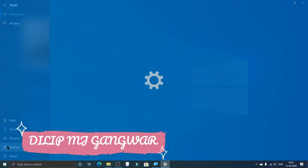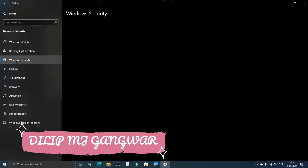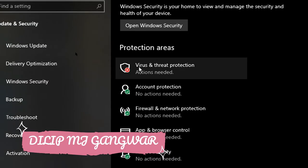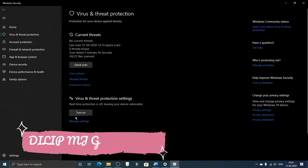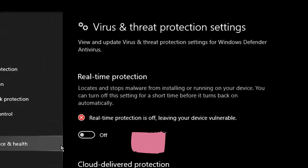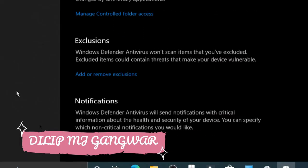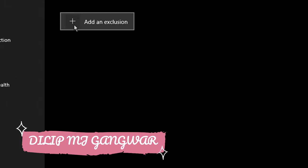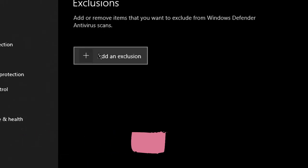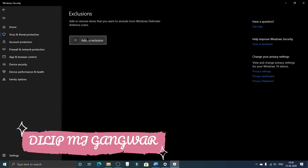Go back to Settings, go to Update and Security, then Windows Security, then Virus and Threat Protection, and then Manage Settings. You can turn off real-time protection before pasting the file. Alternatively, go to Exclusions, click Add or Remove Exclusions — if the file is listed there, right-click on it and click Remove.